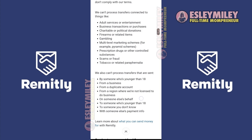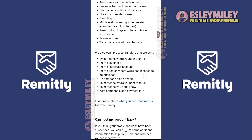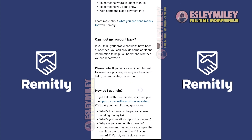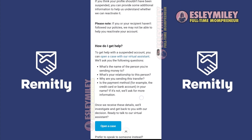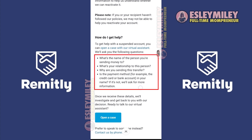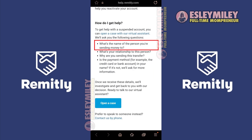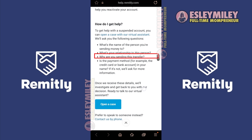Once you are on the Remitly help page, you'll be asked these questions: What's the name of the person you're sending money to? What's your relationship with this person? Why are you sending this transfer?